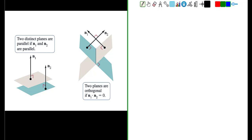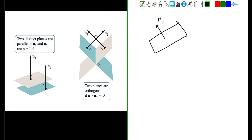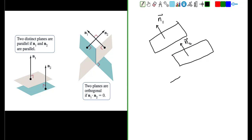Two planes are parallel if their normal vectors are parallel. Let's say we have these two planes: here's plane 1 with the normal vector given by n1. If we have another plane parallel to plane 1, its normal vector will also be parallel. We can have a third plane parallel to the first two, with a normal vector indicating the opposite side of the plane, because two planes are parallel if their normal vectors are in the same direction.